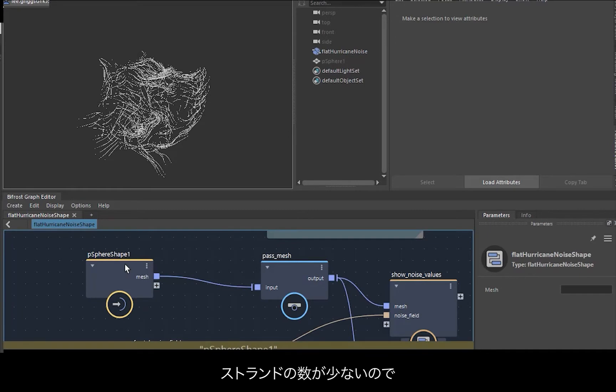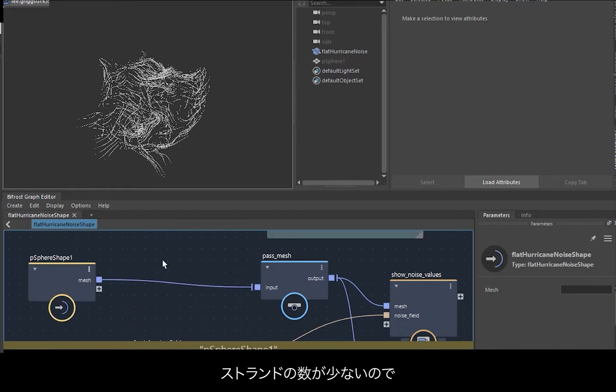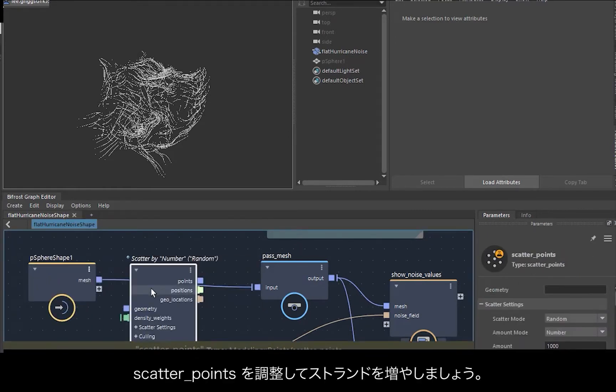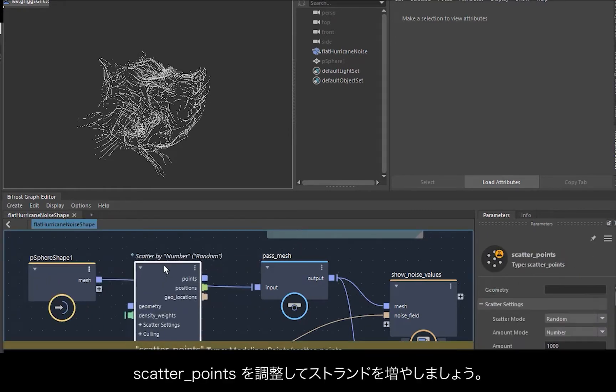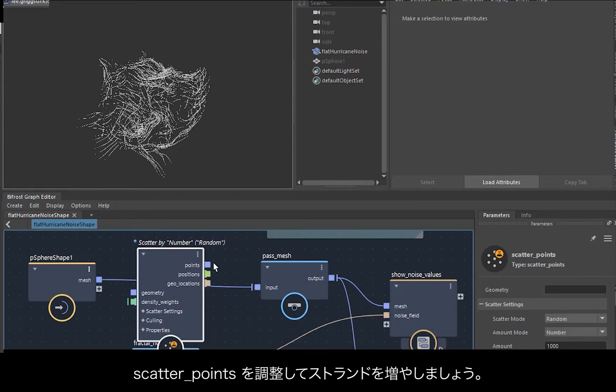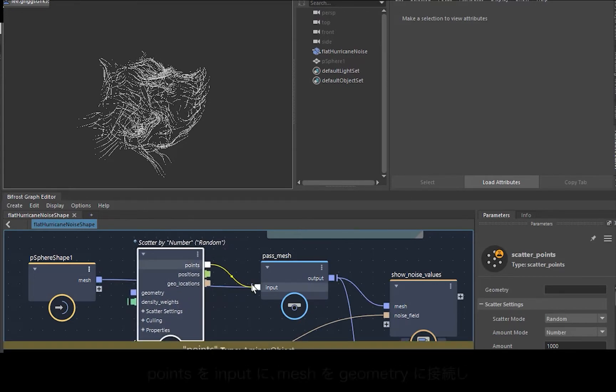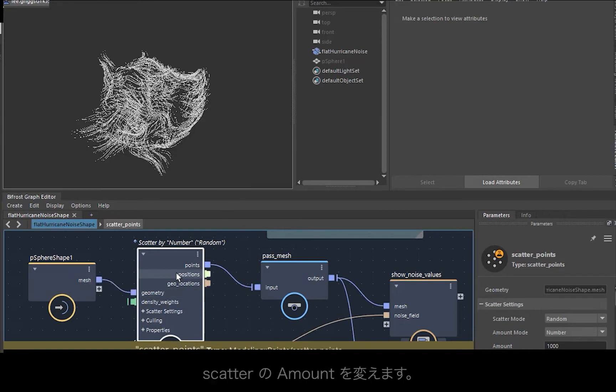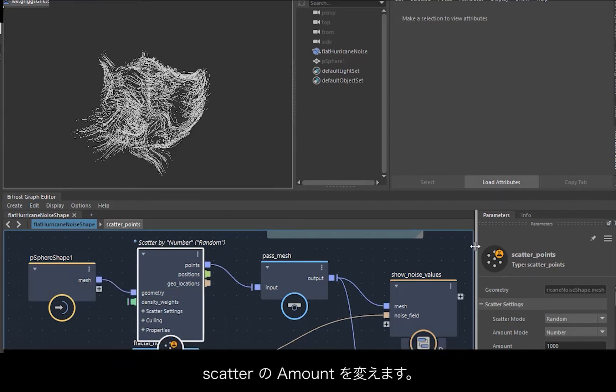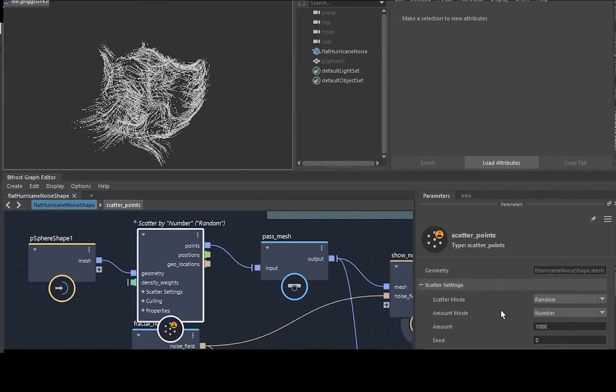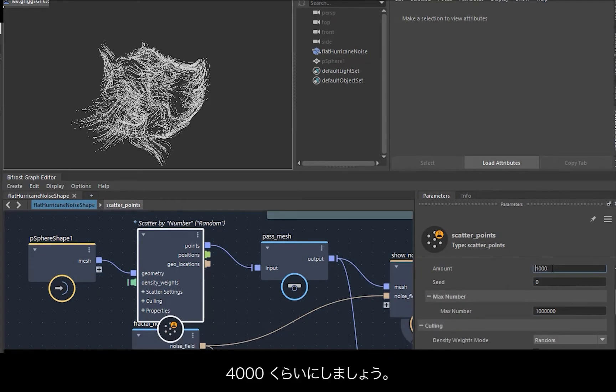We don't have any strands at the moment, so we're going to use scatter points to create more strands. Click the points, the input and the mesh to the geometry, and then under the scatter we can change the amount, so maybe something like 4000.